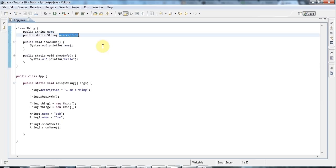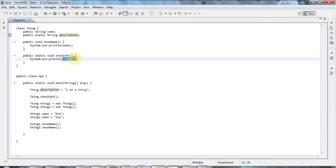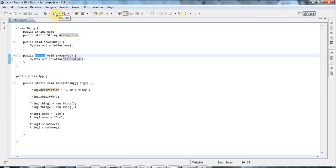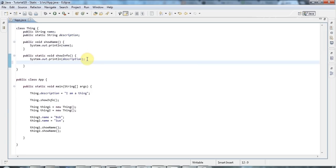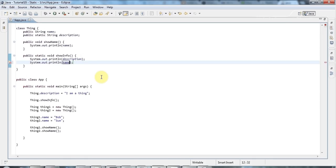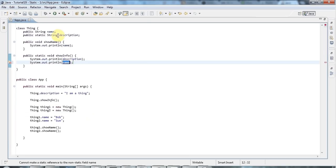One thing to bear in mind is that static methods can access static data because both belong to the class. So if I output description - the static variable - in my static method, that's going to work and will say 'I am a thing'. But static methods can't access instance variables like name - this gives an error: 'cannot make a static reference to the non-static field name'. That makes sense because static data exists before you've even created any objects, so it can't know about name which is associated with particular objects.